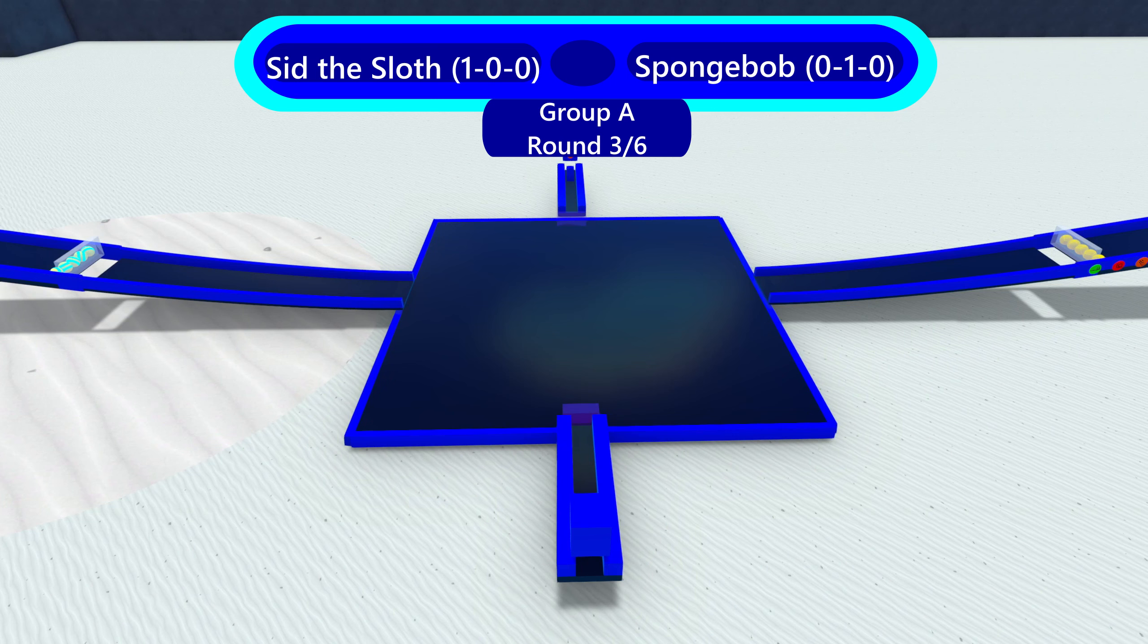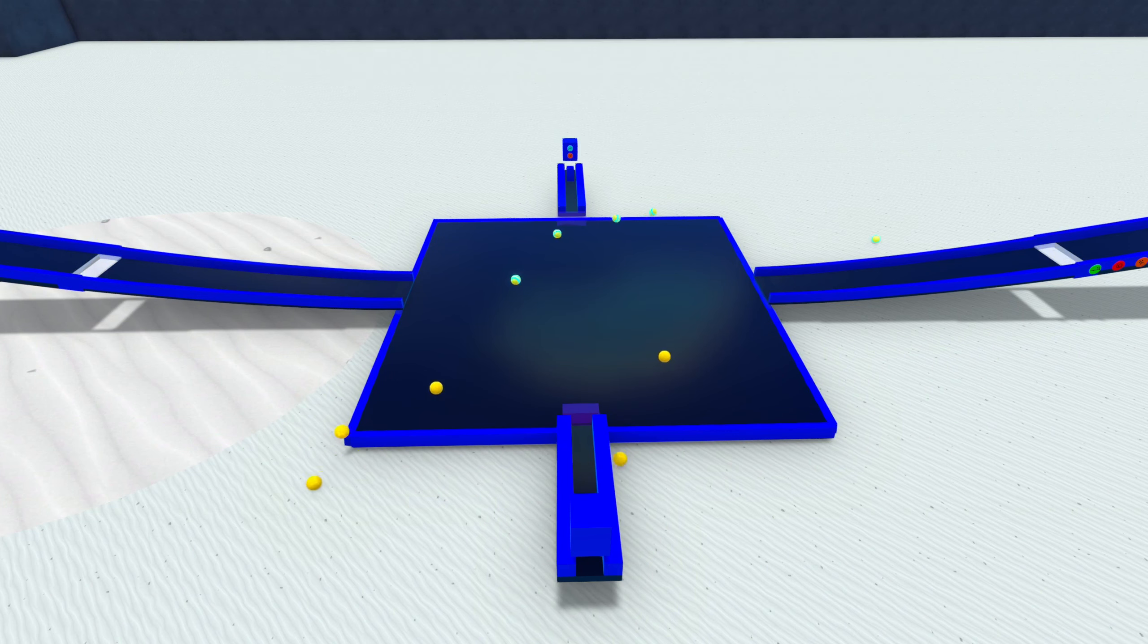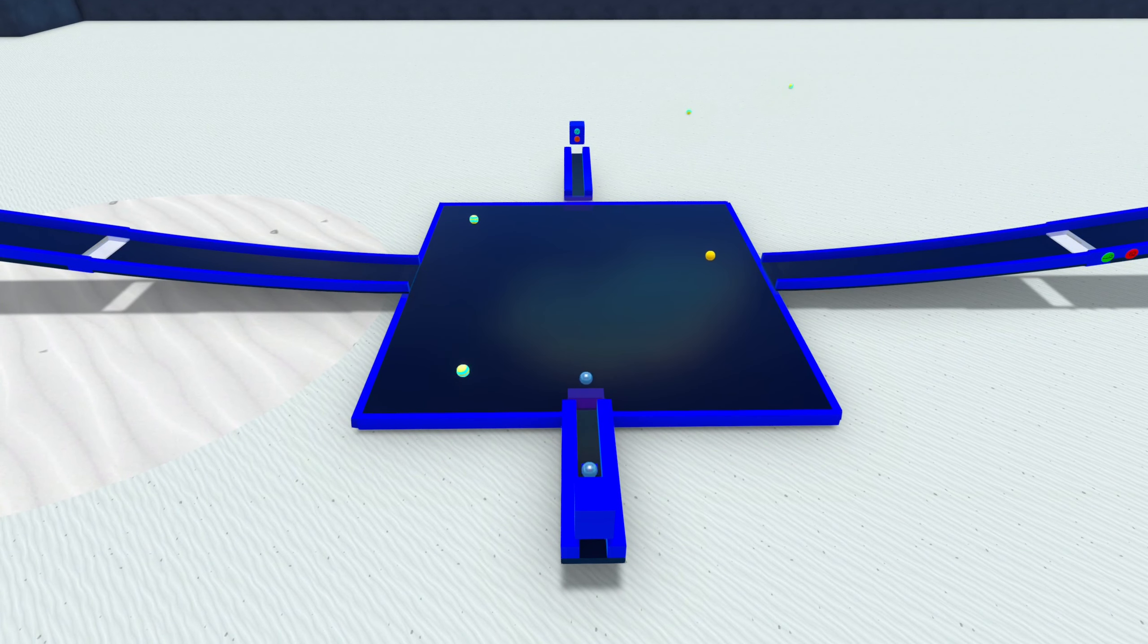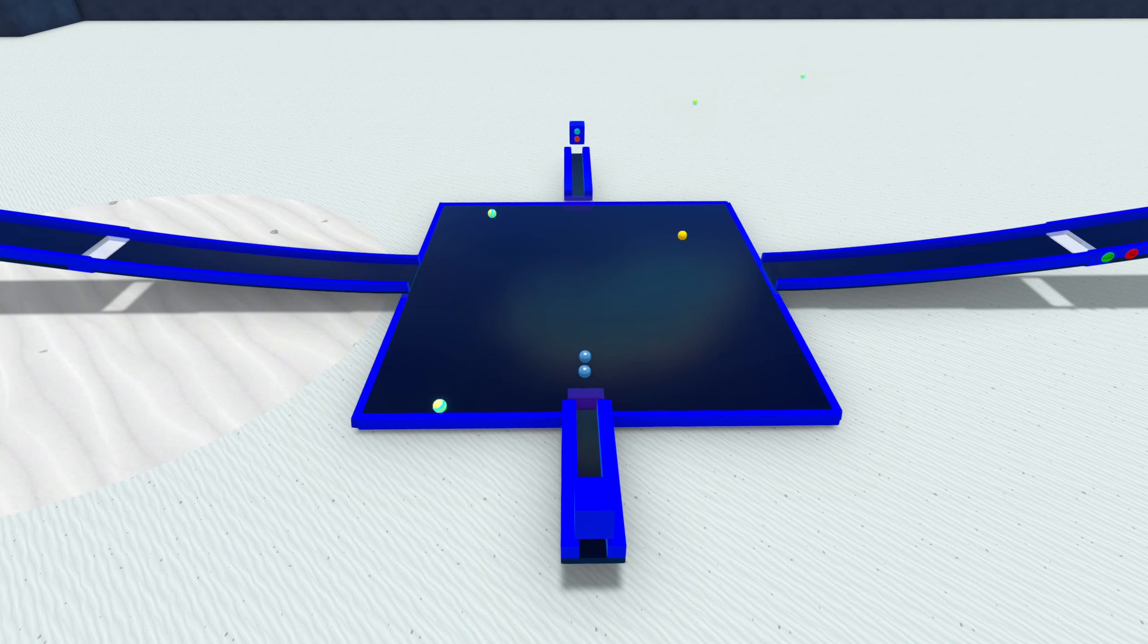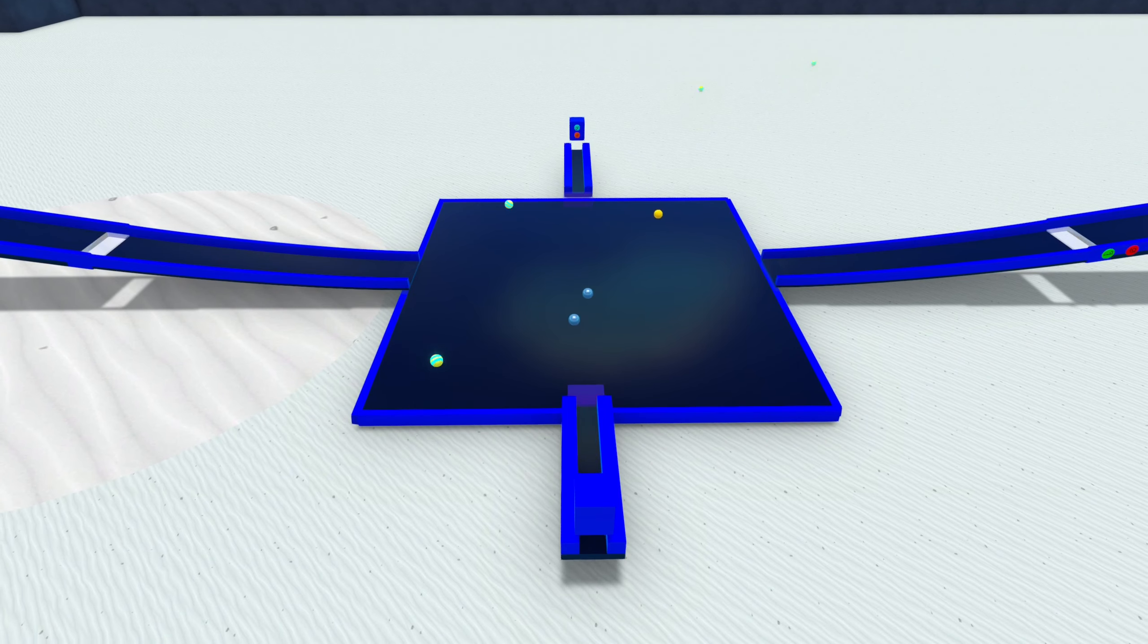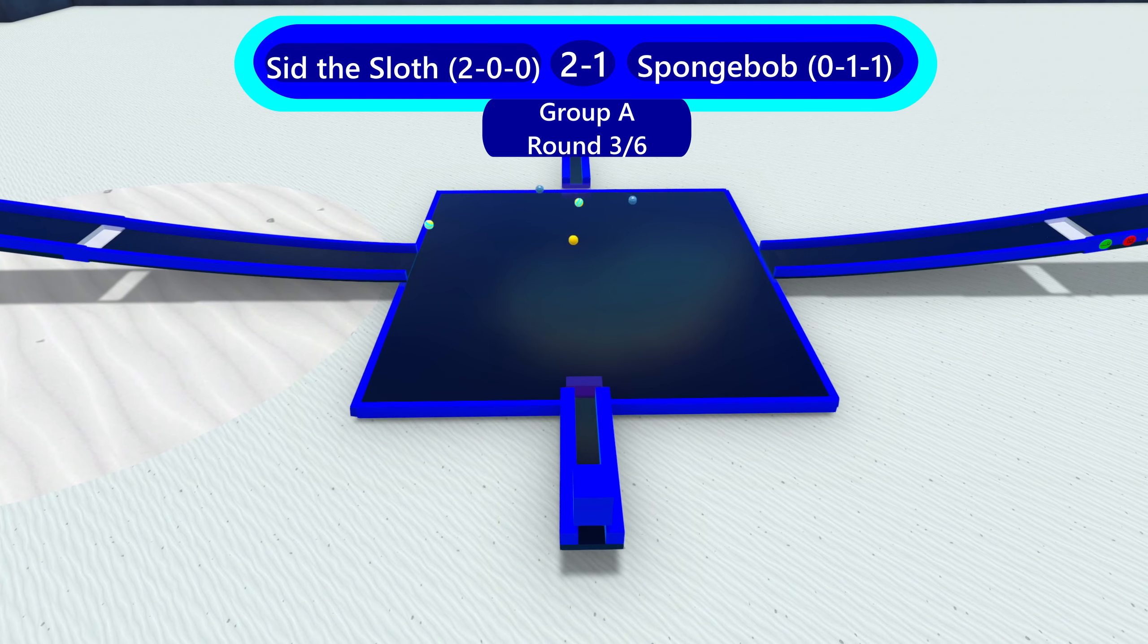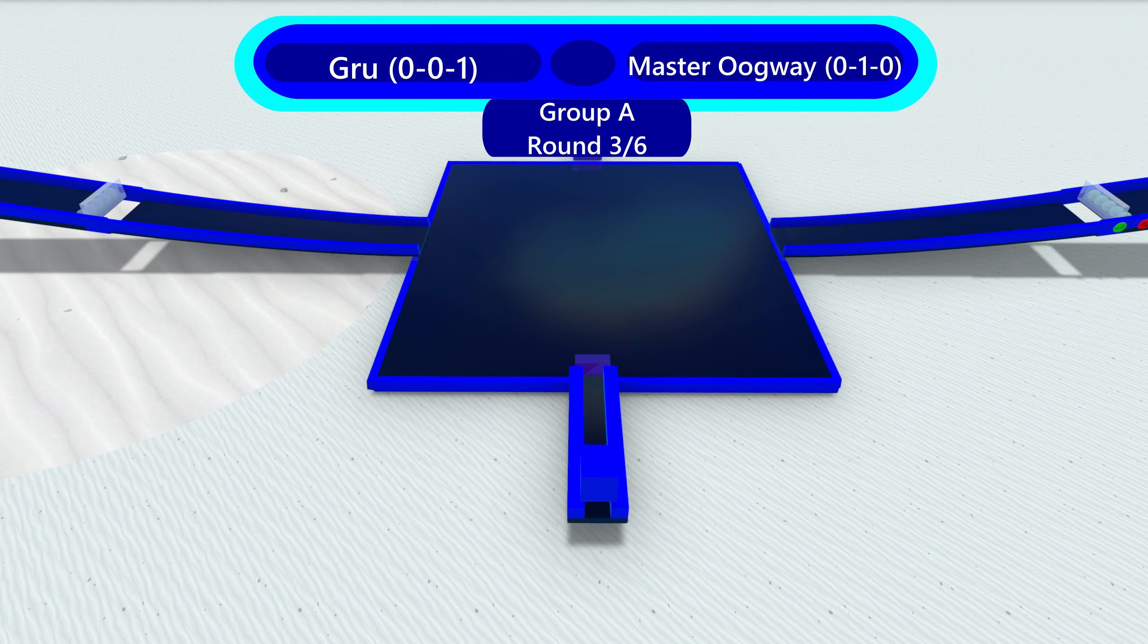Sid the Sloth and Spongebob now for this next heat. One thing that we could do for next season is that they could just drop onto the board, but that is for next season. That's future plans. But Sid the Sloth, he's gonna win his second round now. Now Spongebob will lose his first.